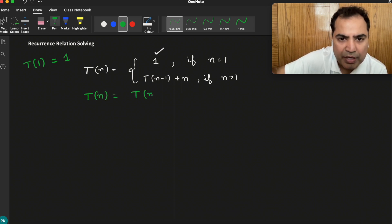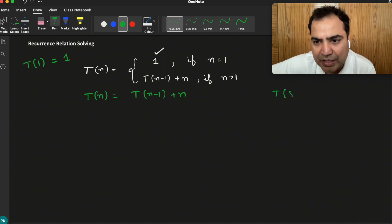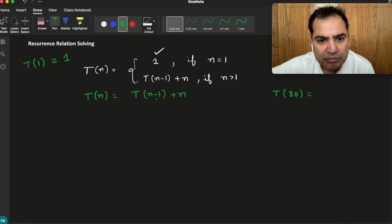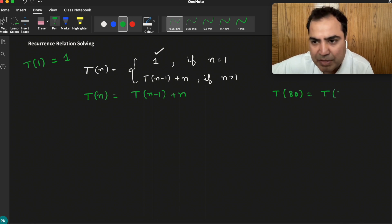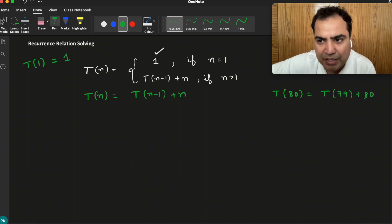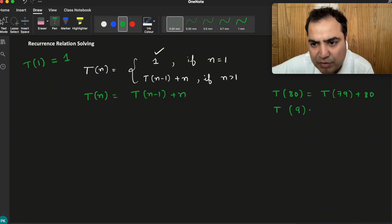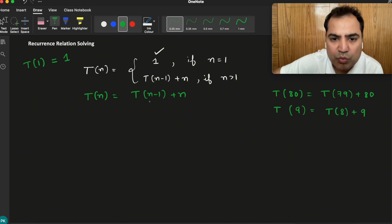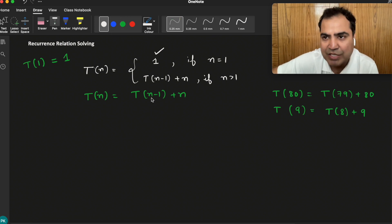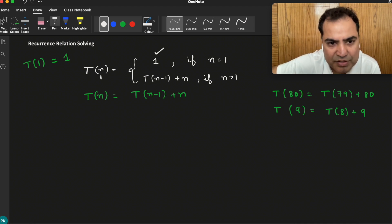The relation is T(n) = T(n-1) + n. If we want to see some examples: say T(80) — taking n as 80 — it will be T(79) + 80. And if I take T(9), it will be T(8) + 9. The beauty of this recurrence relation is that it represents recursion — the function is calling itself.